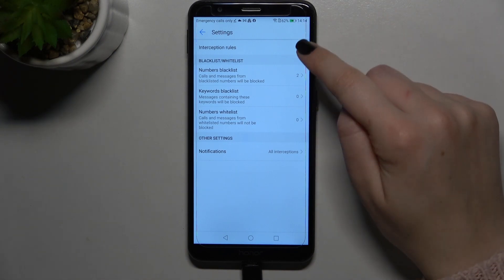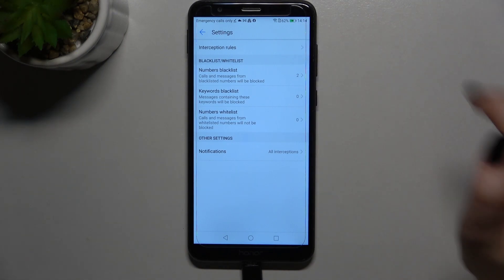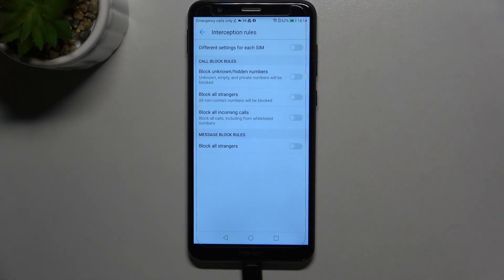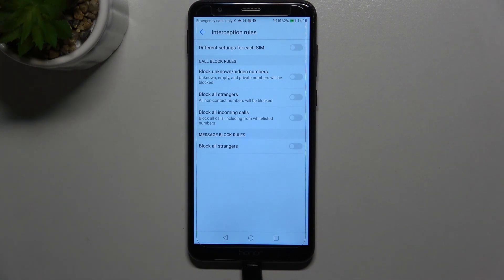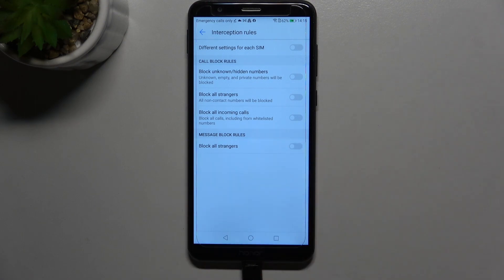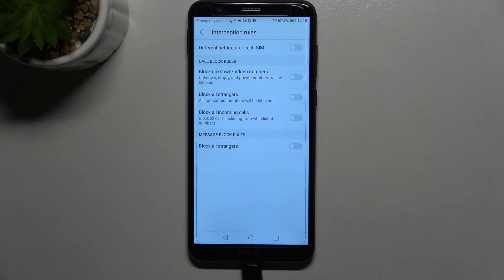And here we've got also interception rules and this is quite a cool option because here you can decide if you for example want to block unknown or hidden numbers, all strangers or all incoming calls. And in the message block you've got the opportunity to block all strangers. It's up to you which option you'd like to use, which you would like to activate.